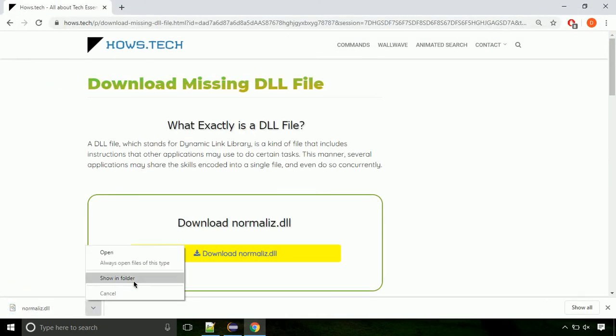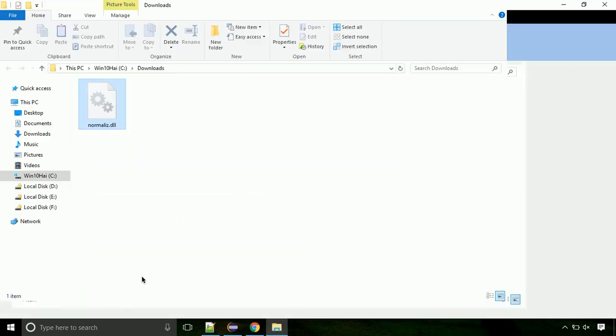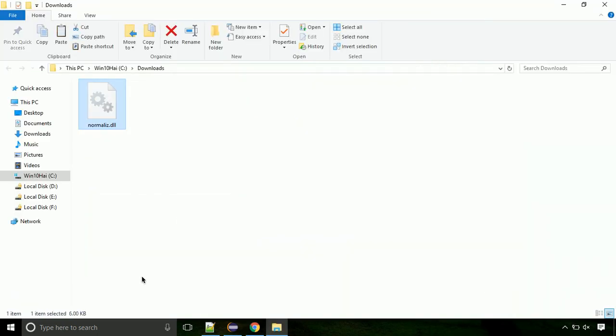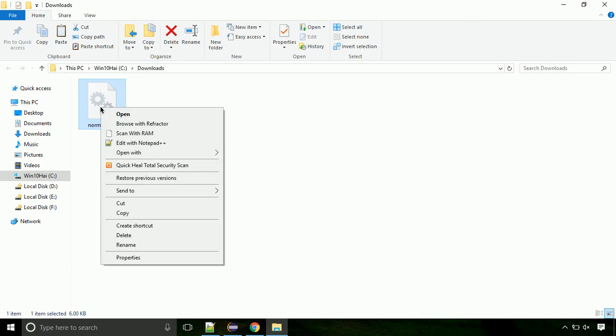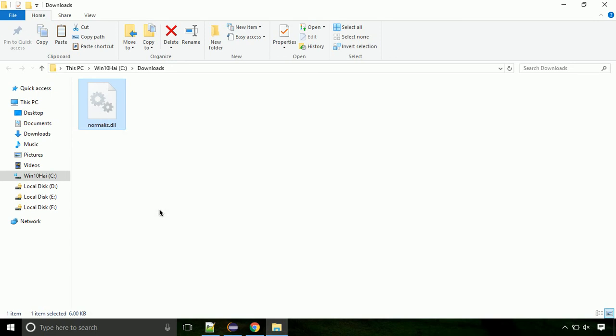Now let's open the file's location. Click on show in folder. Now locate the file and right click on the file. Select copy from the menu.